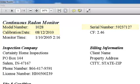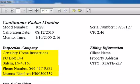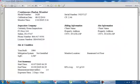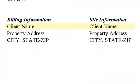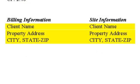Below this you'll see our inspection company information such as our name, our address, our phone number, and our license number. To the right of this you'll see your information such as your name and the address of the property in which you had the radon test performed.